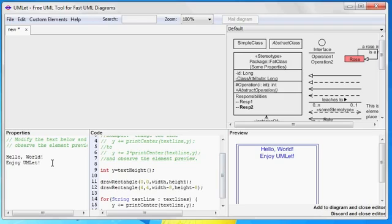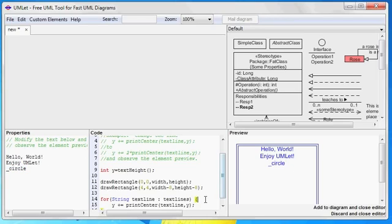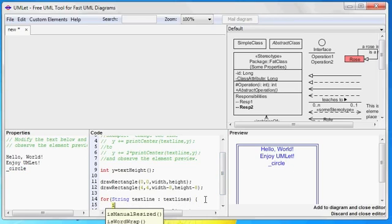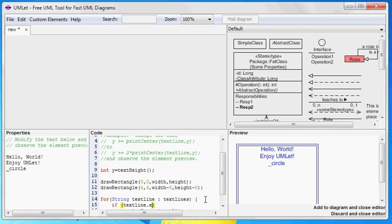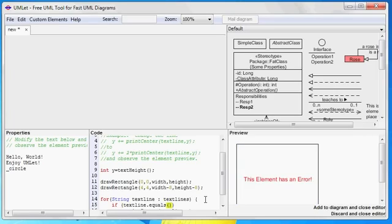Of course, you can also create your own commands. Say we'd like our element to feature a small circle and to activate it with the command underscore circle. For that, we need to add one line of code. If there's a text line in the property panel with our new command, then just draw a circle.